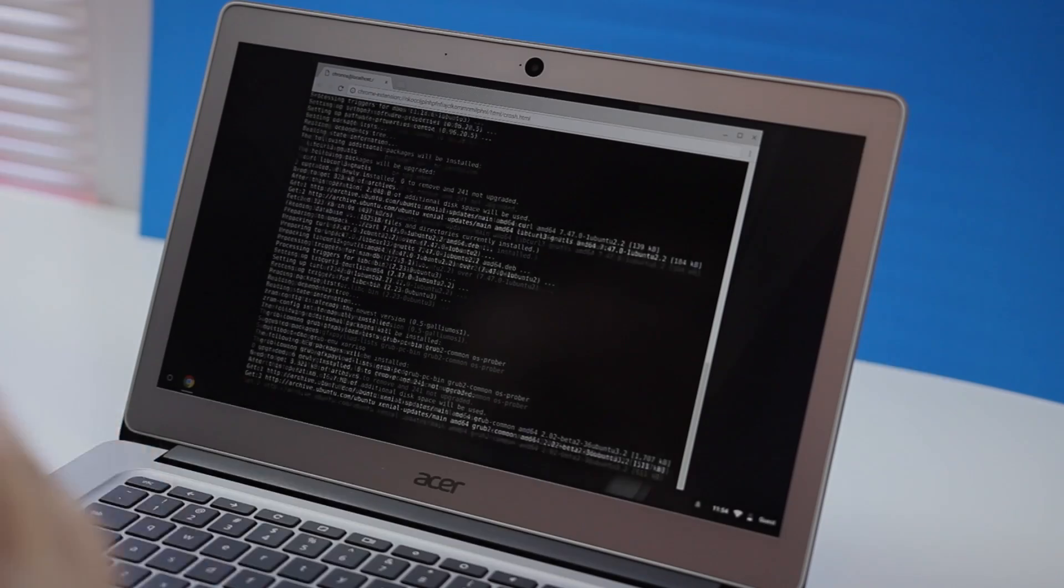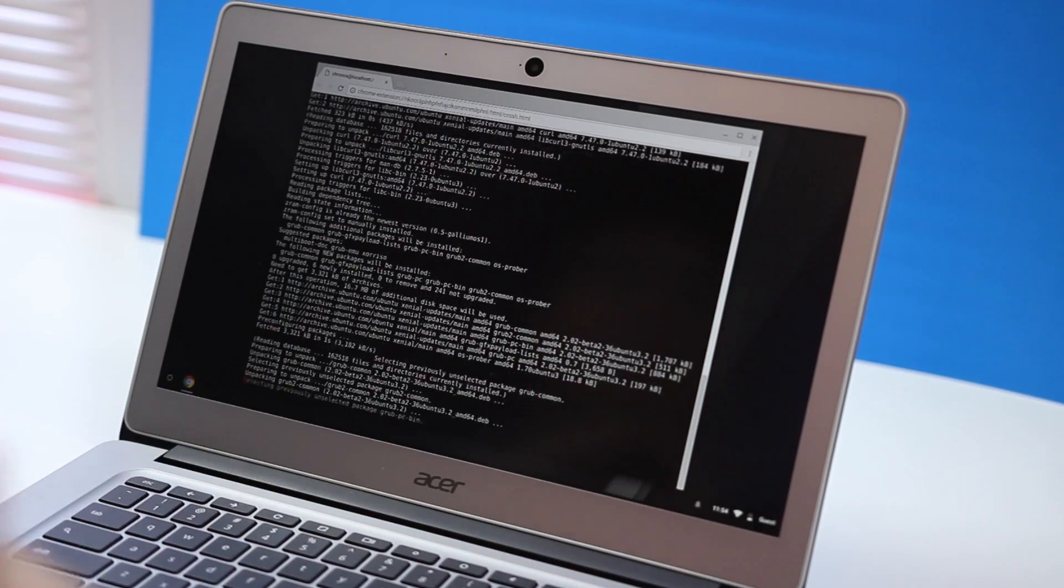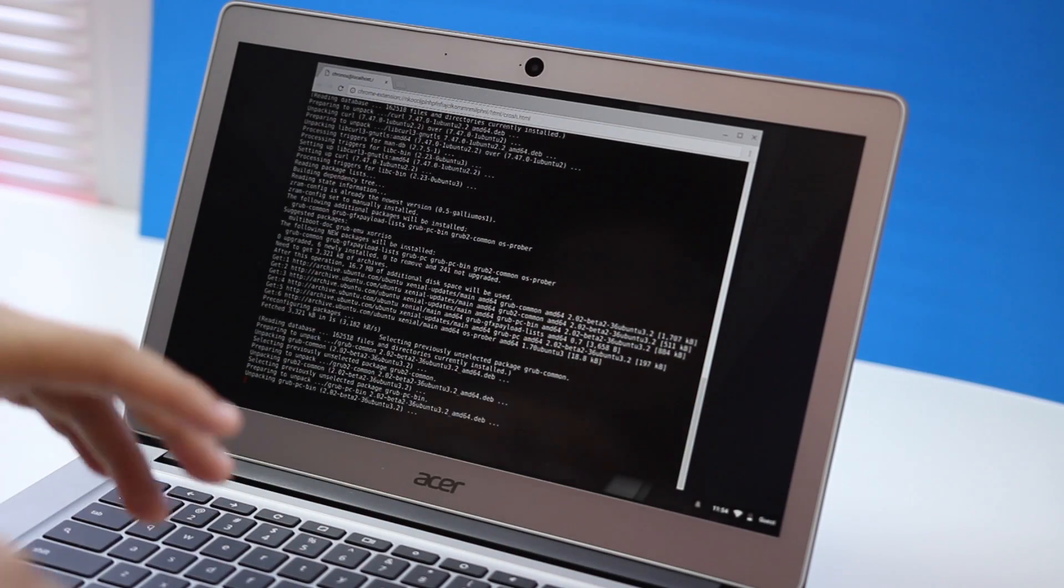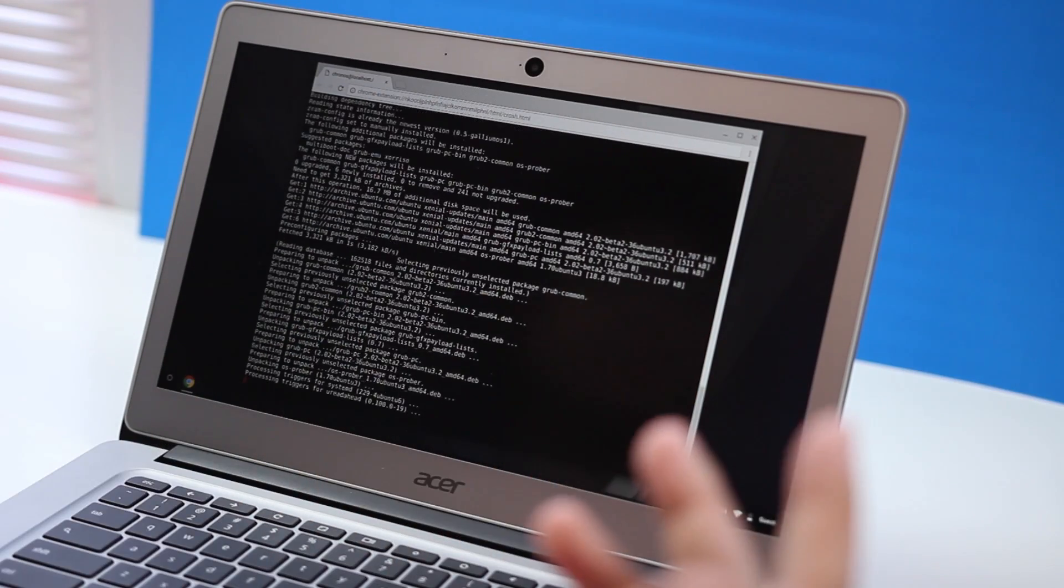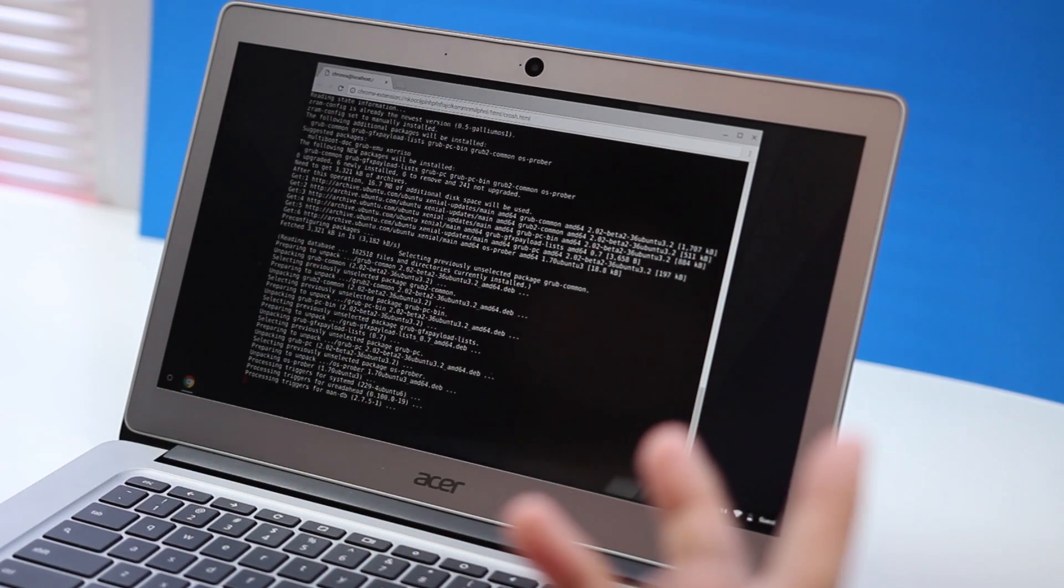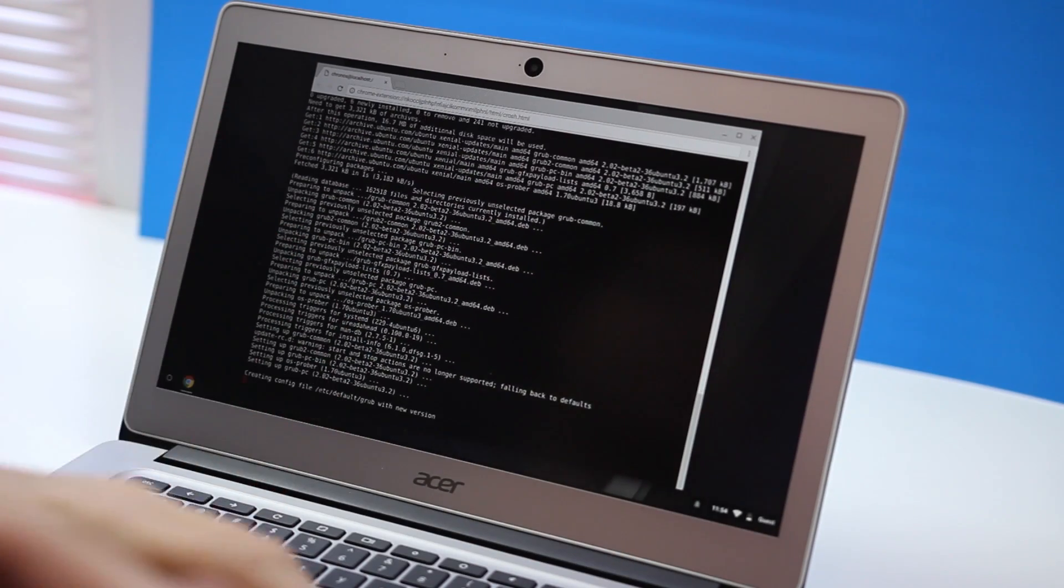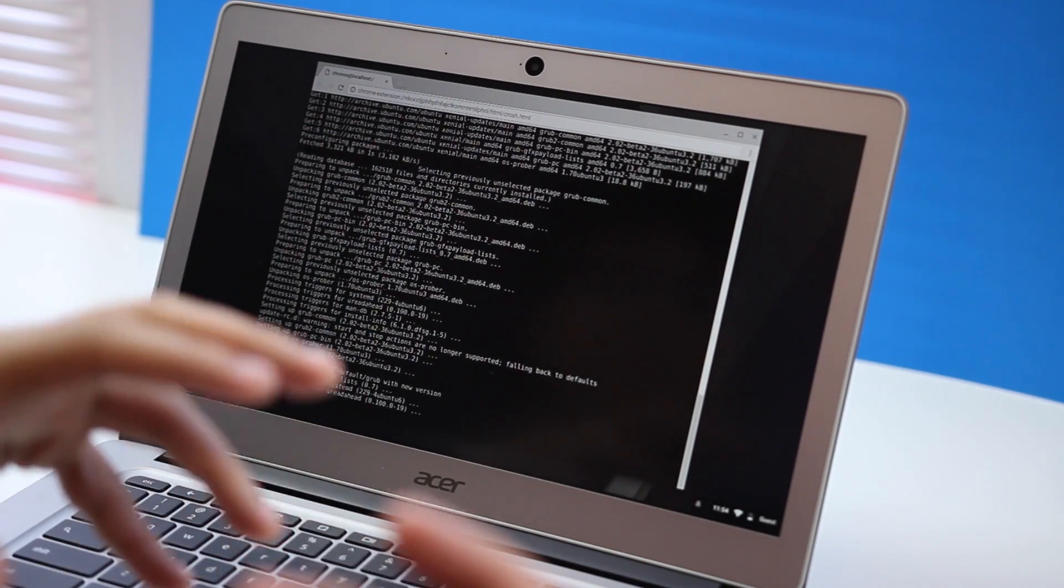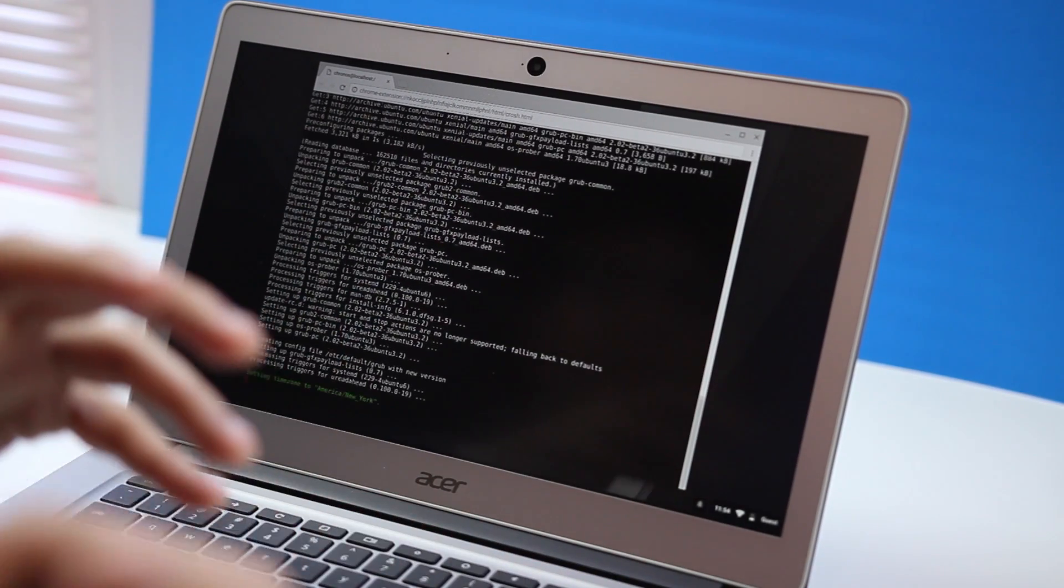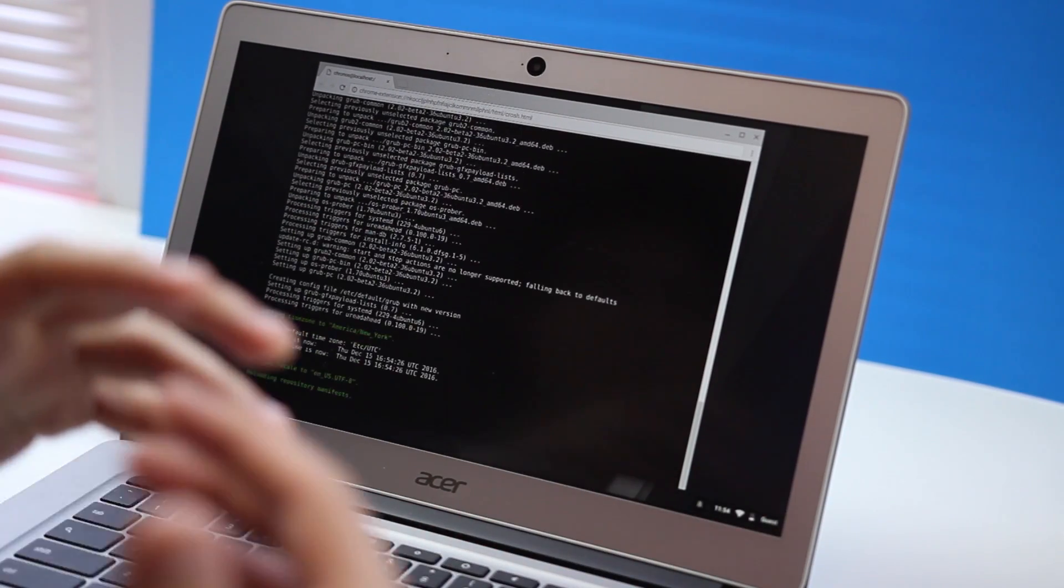All these lines of code and everything, it's just setting up the files. It's just going to take a couple minutes. Once it's done then you're just going to go ahead and enter to reboot. You've got to let it run through.